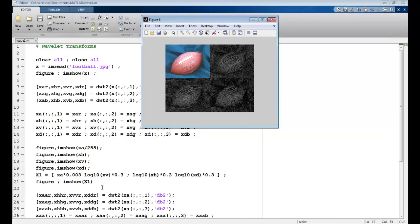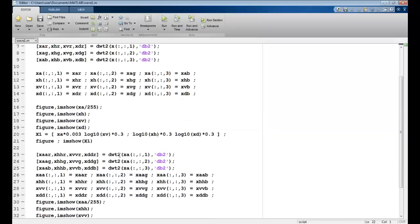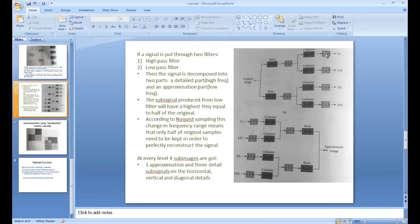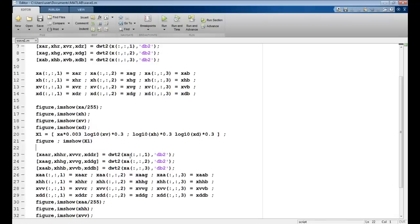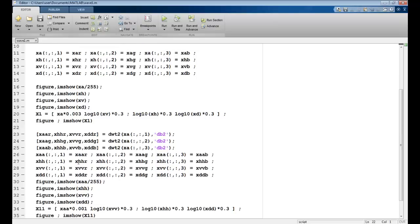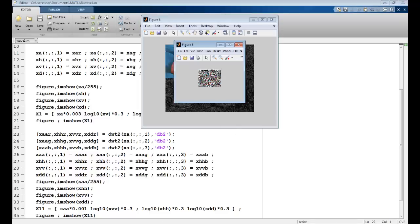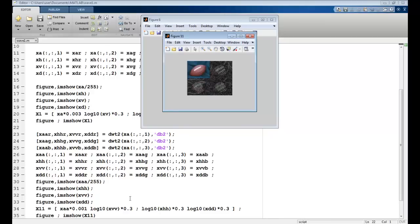Once I have applied this, I can again apply the `dwt2` function on these partial images. I apply `dwt2` on xa again — the red, green, and blue components of xa — and extract the further sub-sampled parts of xa to get xaa. This further sub-sampling is done and can be visualized: this is my average image, the horizontal component of the horizontal component, vertical of the horizontal, and the diagonal component.